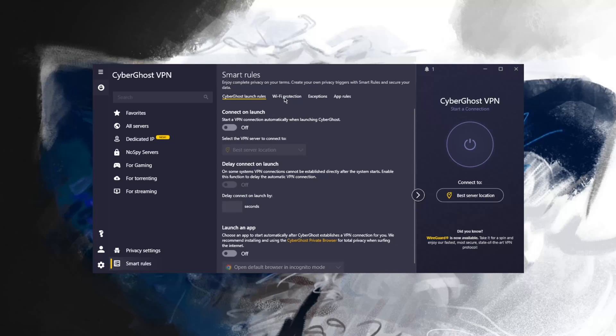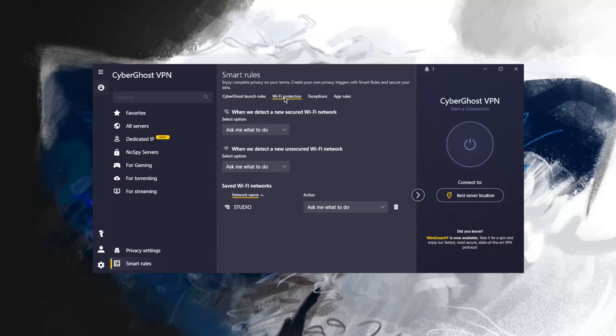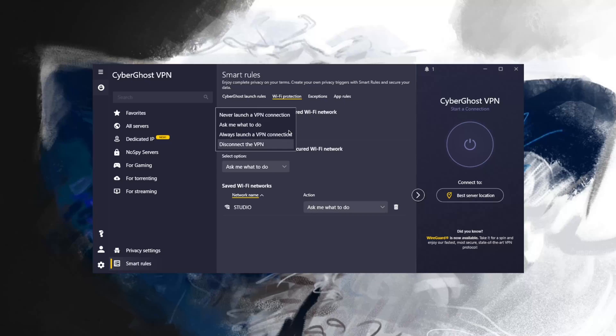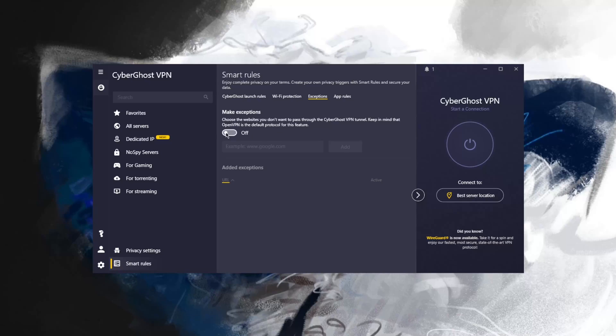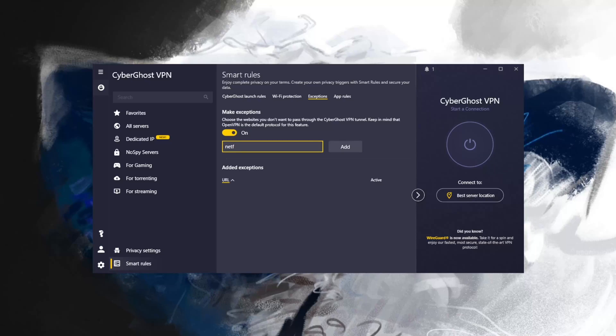With Wi-Fi protection, you can select which networks you trust and which networks you don't trust. With exceptions, you can choose the websites you don't want to pass through the VPN tunnel. This is kind of split tunneling, but only for websites. I can turn this on and maybe I don't want Netflix because I want to make sure I'm always on my local Netflix library.